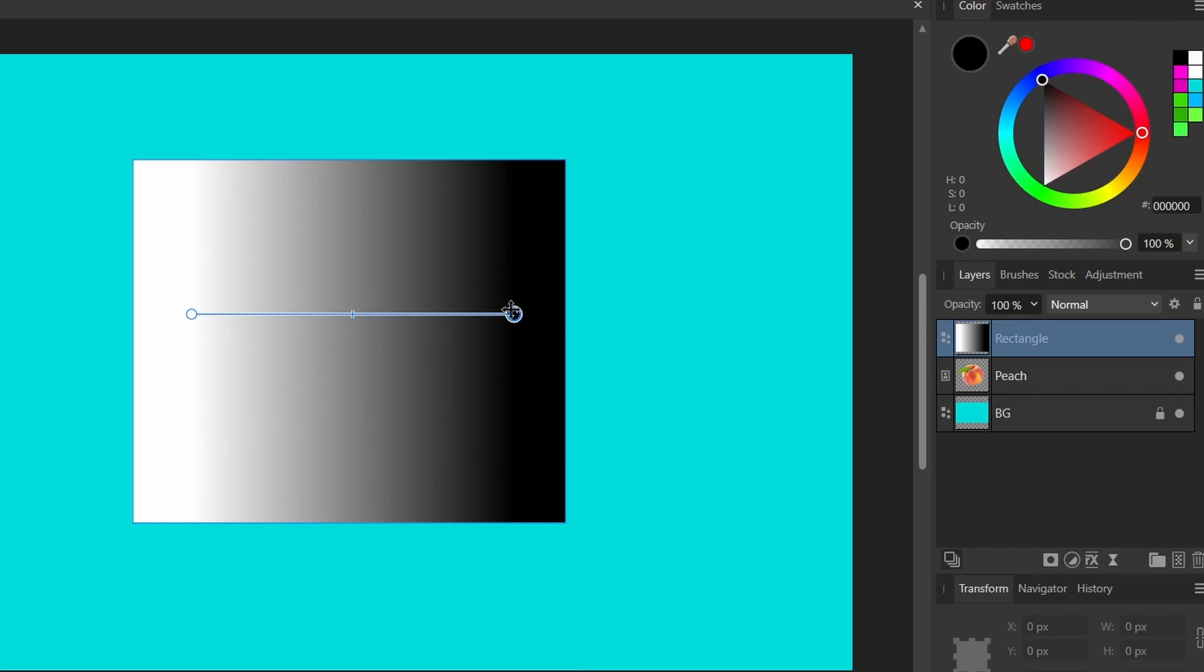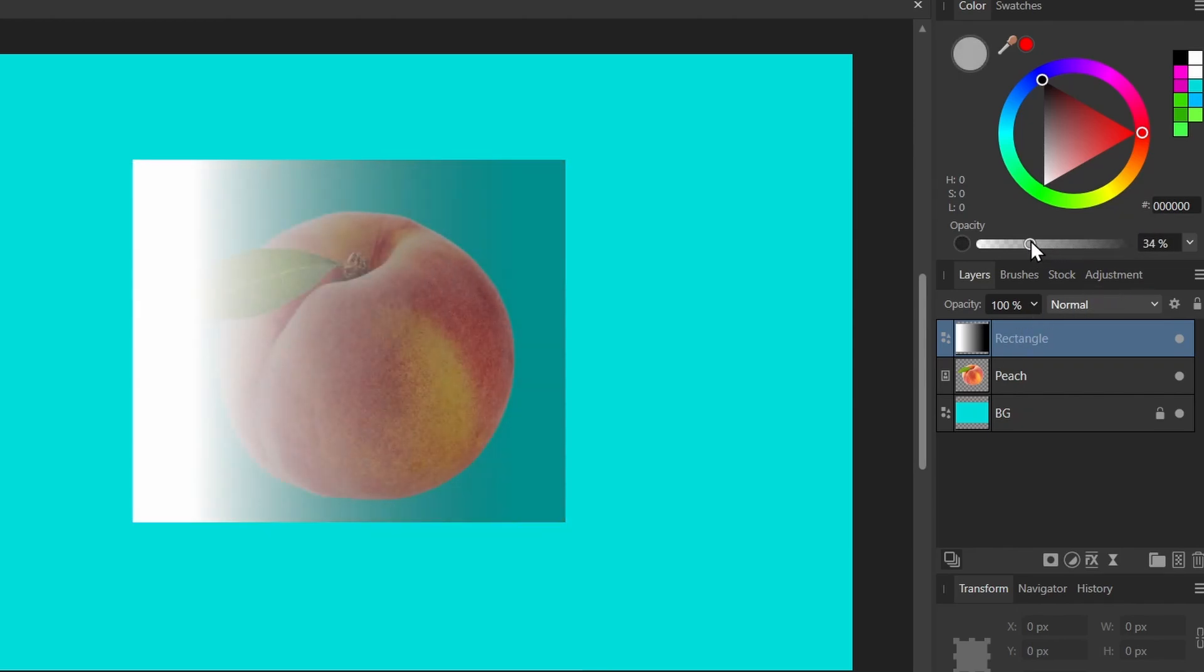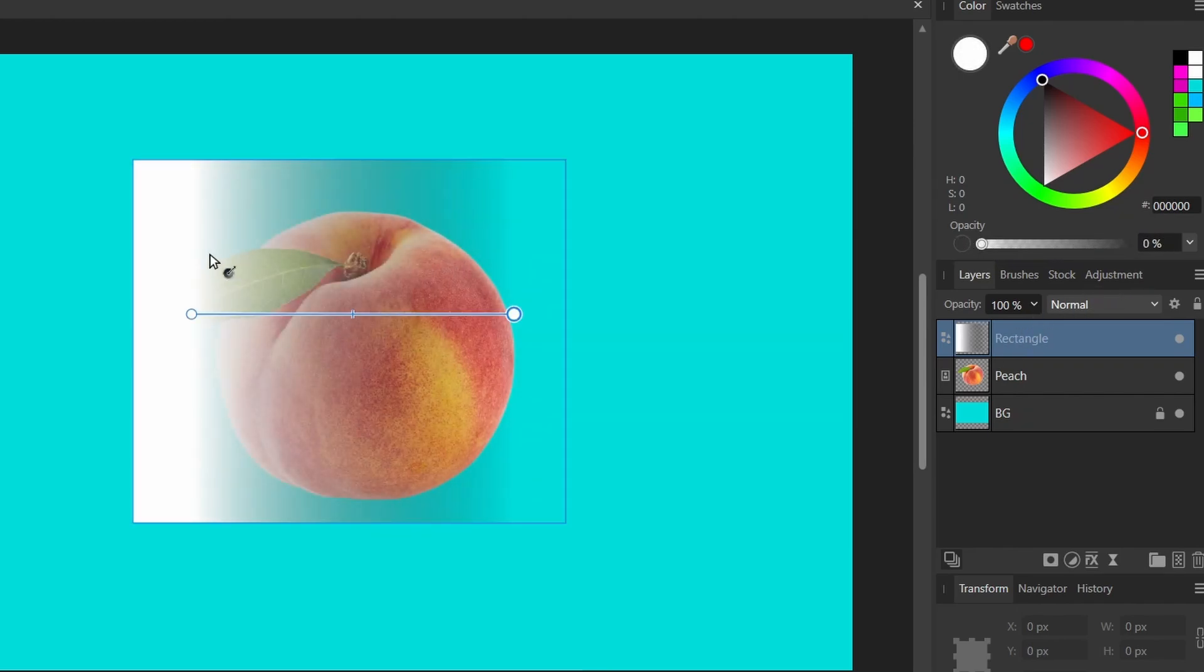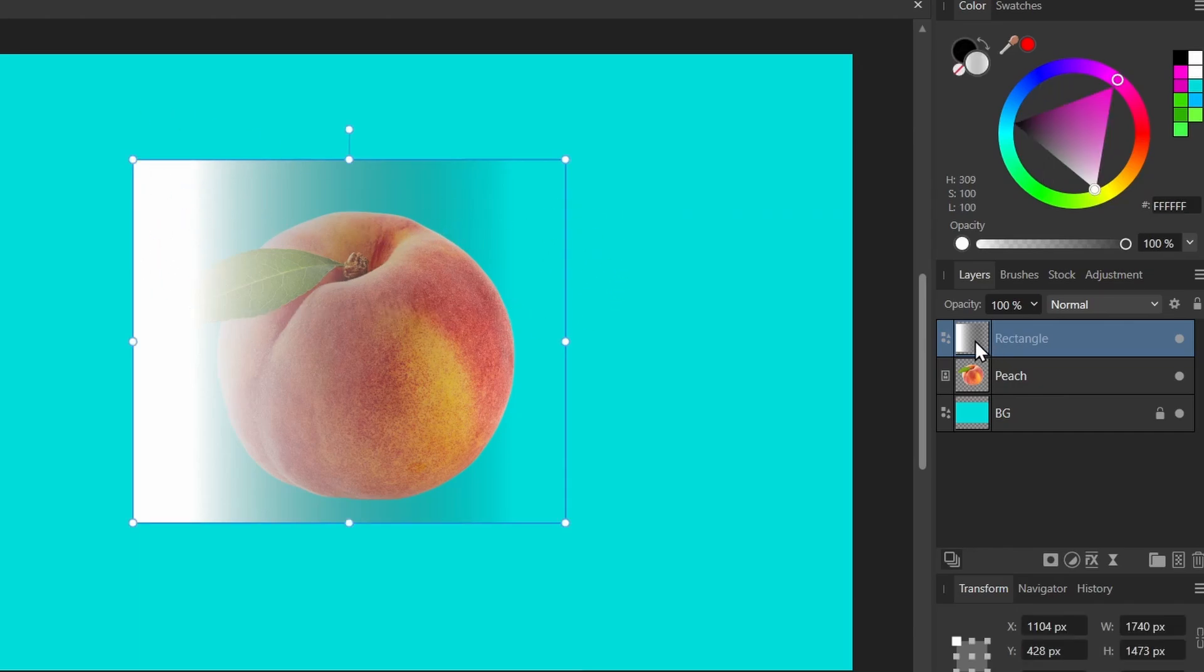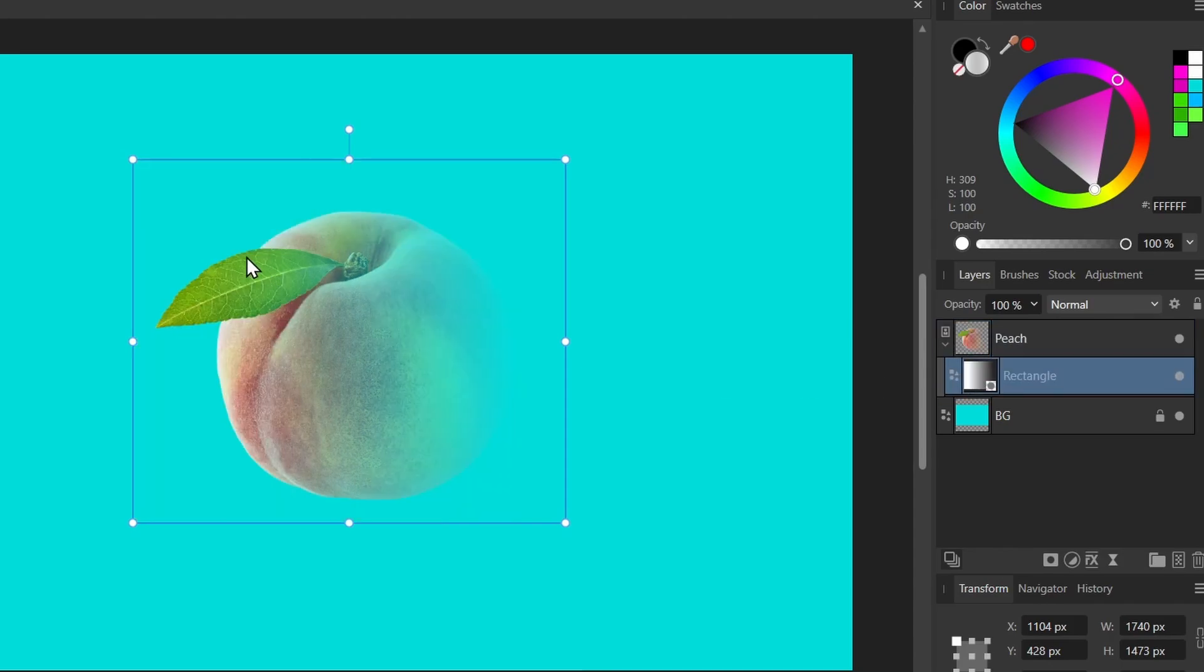So with the black control selected I'll dial down the opacity here. So now this is what our rectangle looks like. We have the solid side on the left and the transparent side on the right. Now if I drag my rectangle into the peach now we're actually seeing that fading to transparency effect.